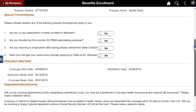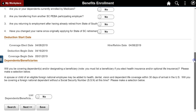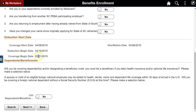The Deduction Start Date segment displays relevant coverage and deduction dates. Deduction and coverage dates are calculated based on the eligibility date and the requirements of the client state benefits system. In most cases, employees enrolling in benefits must designate dependents, beneficiaries, or both. If none are listed, an edit message fires reminding the employee to add at least one beneficiary.